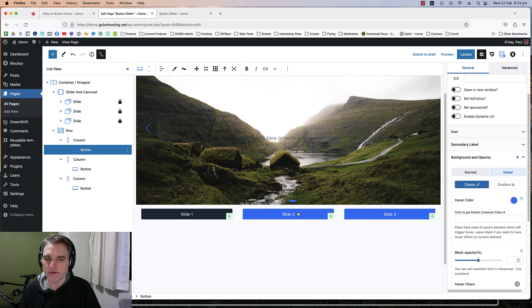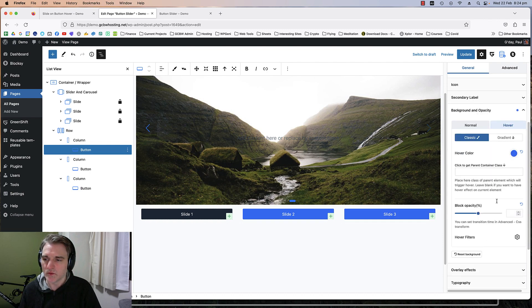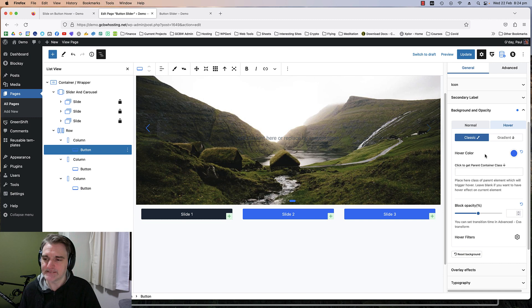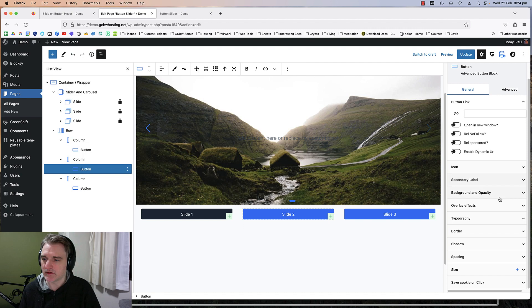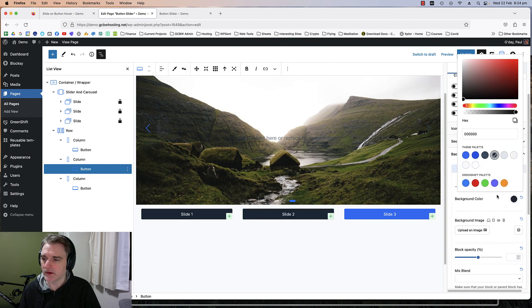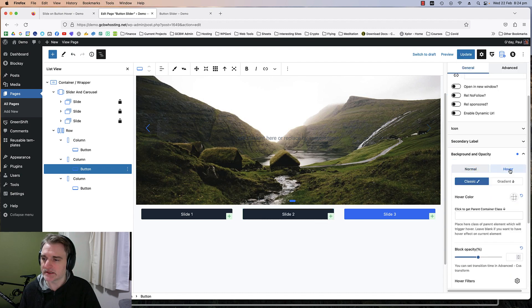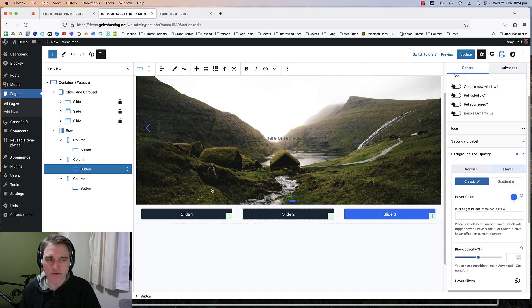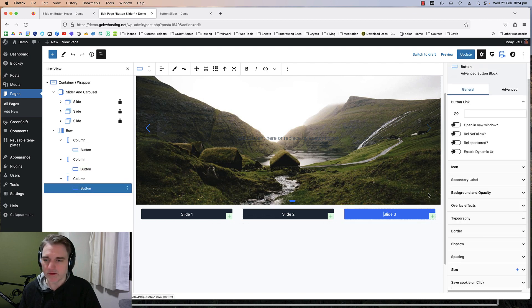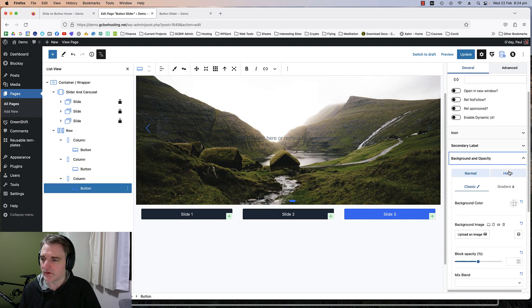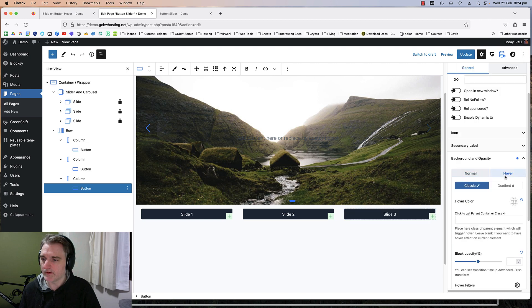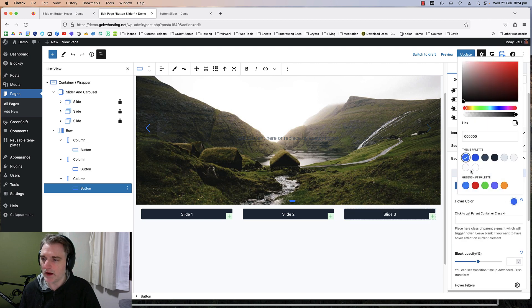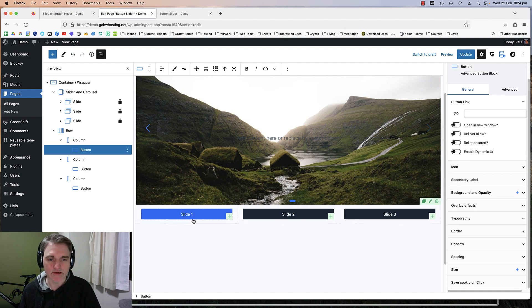For the second button, go to the background overlay and put that dark preset color on there, and blue. Go to the third button and do the same.